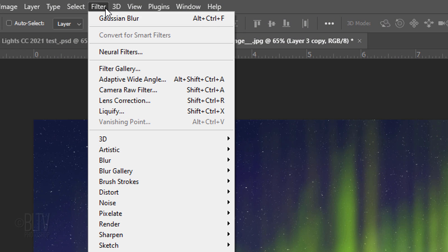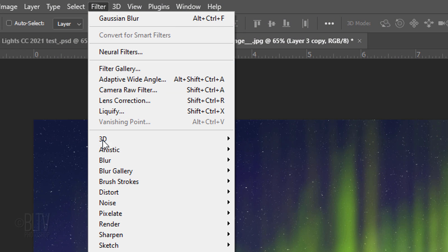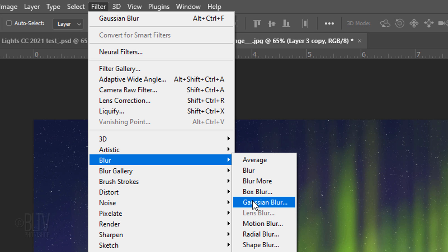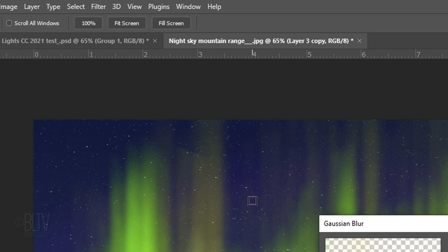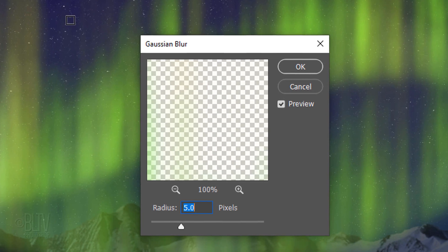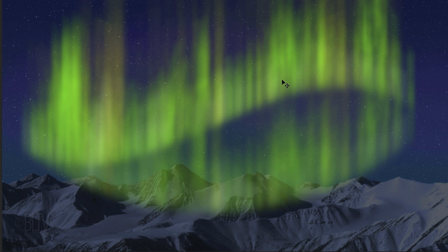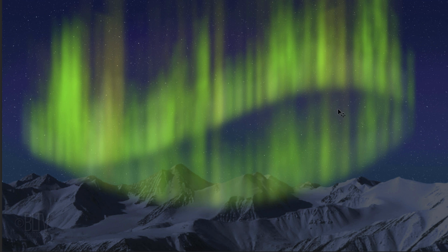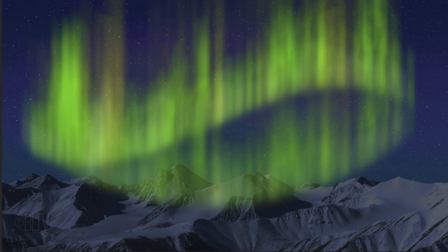Go to Filter, Blur and Gaussian Blur. Blur it 5 pixels. I'll drag it up a bit higher. Next, we'll gradually fade out the left of the bottom lights.